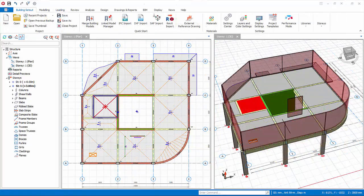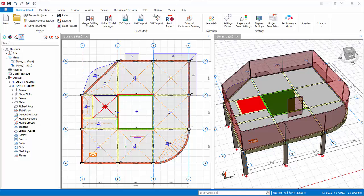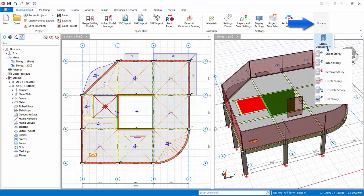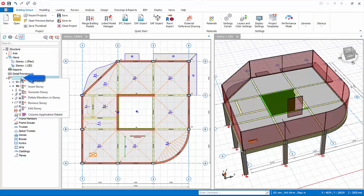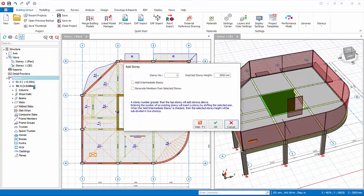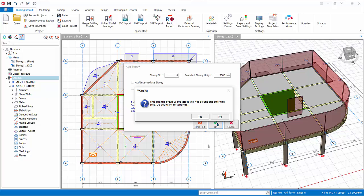The final model will be a 4 story building. We will now insert the other floors. Go to building set out, stories drop down, insert story. Alternatively, in the structure tree, right click on story and pick insert story. Input total number of stories equals 4. OK.